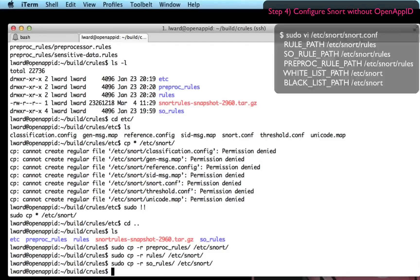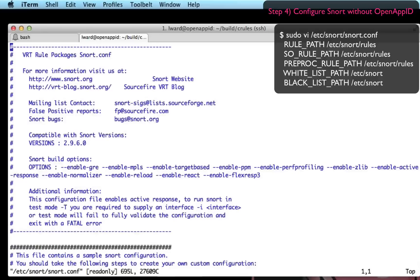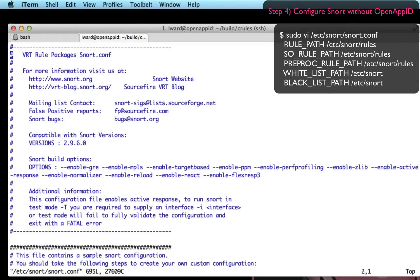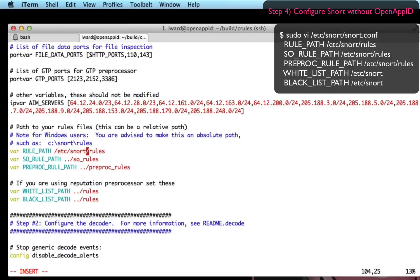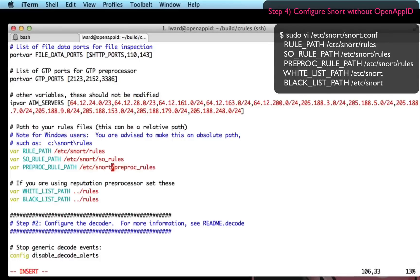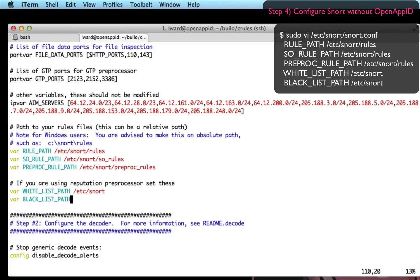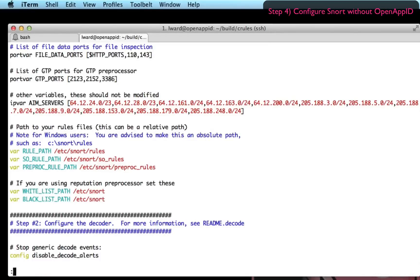Now I'm going to configure the snort.conf itself. So vi /etc/snort/snort.conf. Remember you need to have root privileges to do that in your path. So I'm setting my rule path to /etc/snort/rules which is where I copied my rules to earlier. Same with my SO and preprocessor rules. I'm pointing my blacklist and whitelist path to /etc/snort where it will find the empty files which I touched earlier.